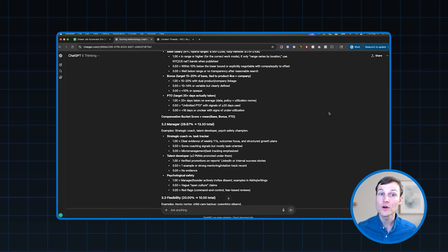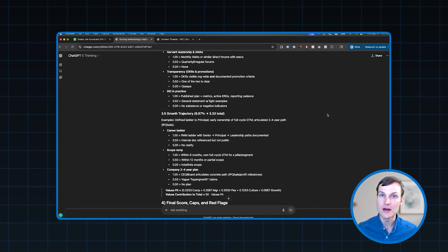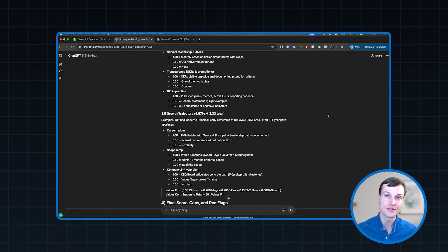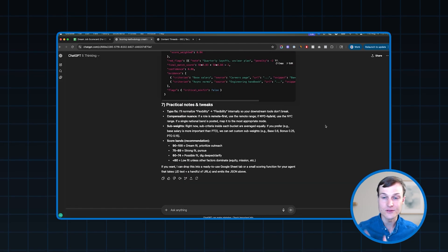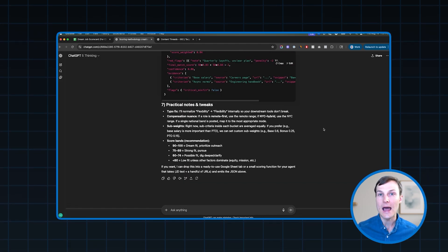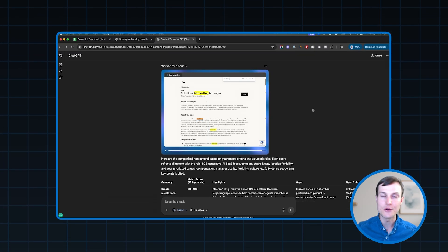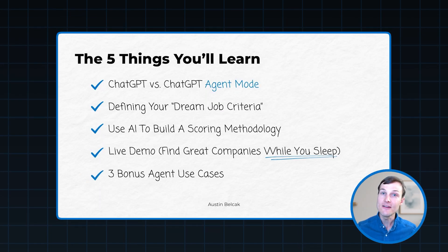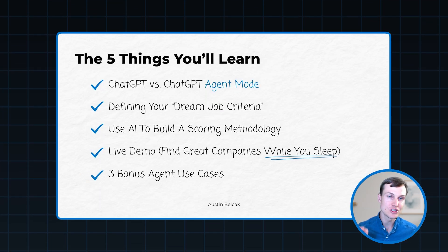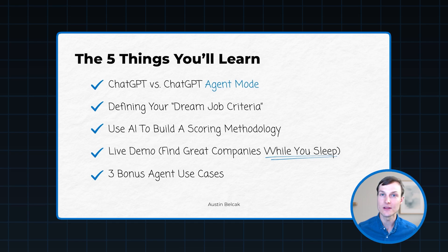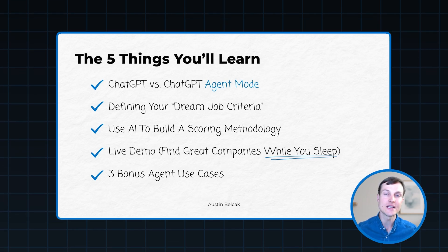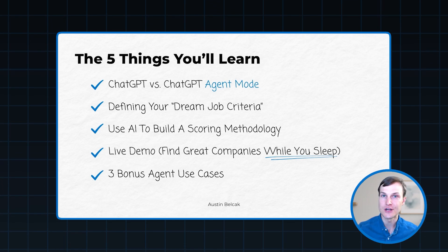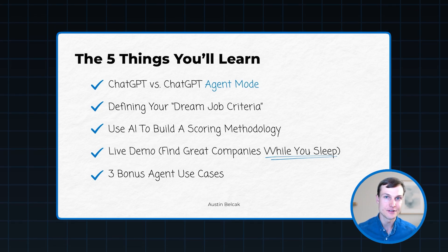And then we're going to do the live demo. I'm going to share my screen. I'm going to walk you through this entire process step by step. You'll see us set up the agent, you'll see it run, you'll see the outputs, and you'll be able to see how this can happen while you sleep, while you go to the gym, while you're doing literally anything else with your time. And then finally, I'm going to give you three bonus ChatGPT use cases that you can leverage agent for in order to take back more time in your job search while increasing your chances of landing more interviews and offers.